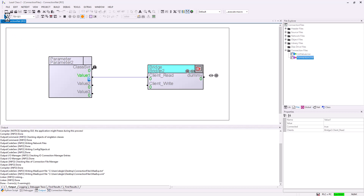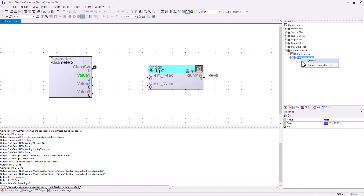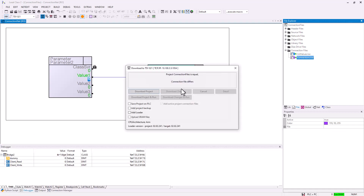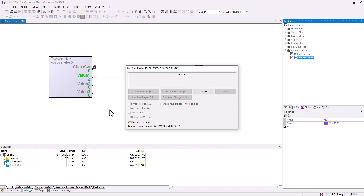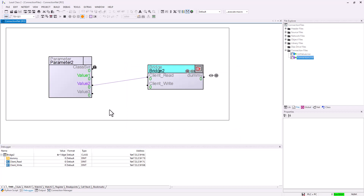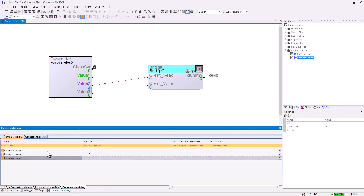Now you will see that if you change the value of value 1, it also changes the bridge. I go offline and I activate the connection file, then go online and download. In the download menu make sure that you add the project connection file. The connection is now mapped to value 2, and value 2 changes the value of client read and write from the bridge. In the connection manager you can also see the connection inside your connections connection file.